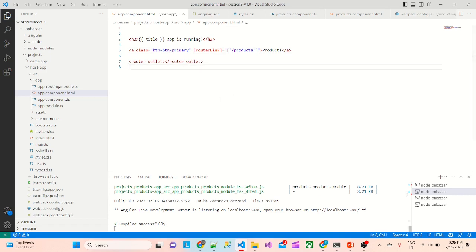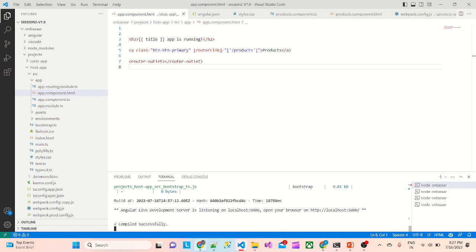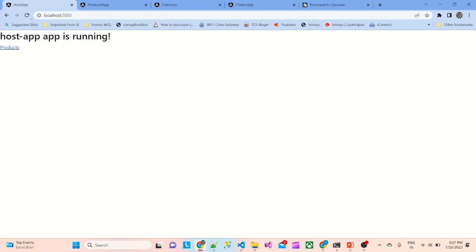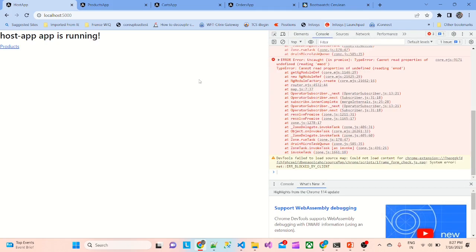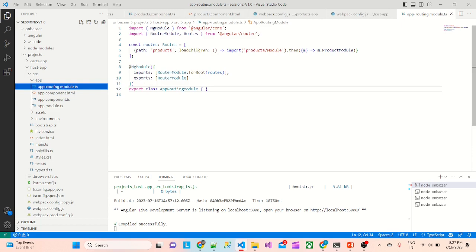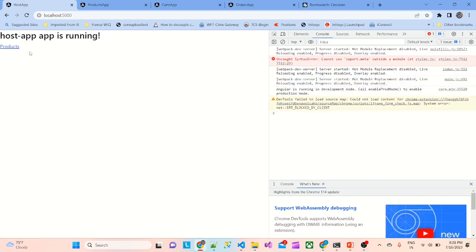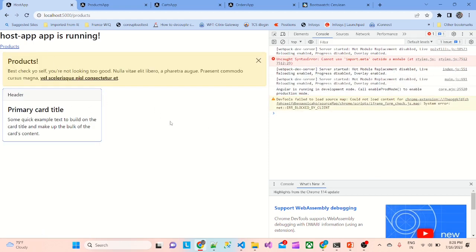We'll save this and go to the host app. It executed successfully and started. We can go to the UI, go to the host app — if I reload and click on Products, nothing works. Inspecting, we get the error 'cannot read property undefined'. Let's see what the issue is. The path is 'products', loadChildren import 'products/module' — looks like it's products module. After saving, go to UI and the app is getting loaded.